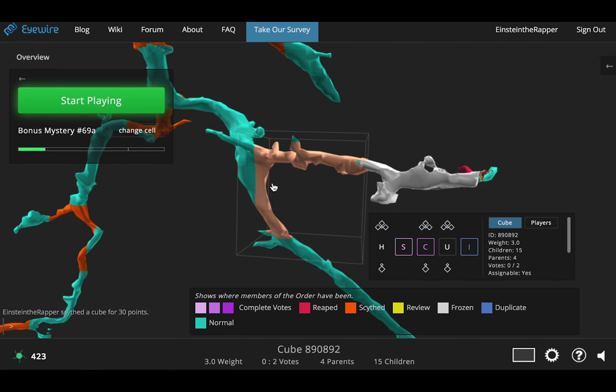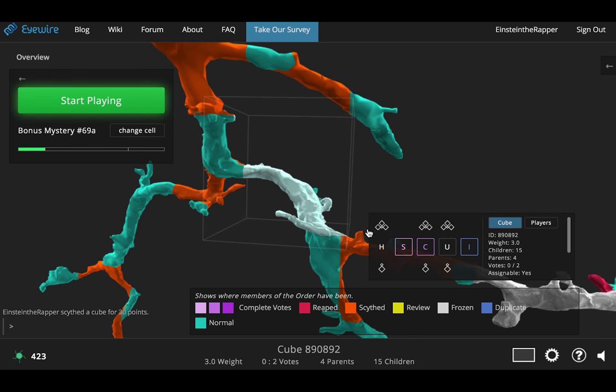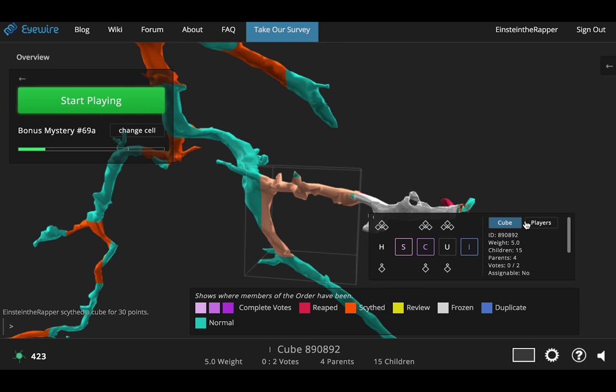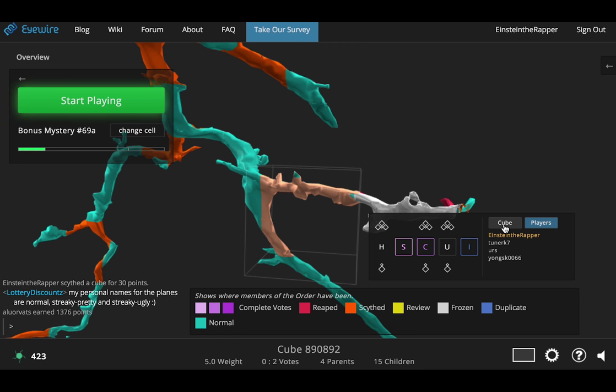So now that we're back in the overview you can see that the cube should have turned orange because it has been scythed. And your name will have been added to the players who have done that cube. And now you go and add the cube to the scouts log as you normally would.